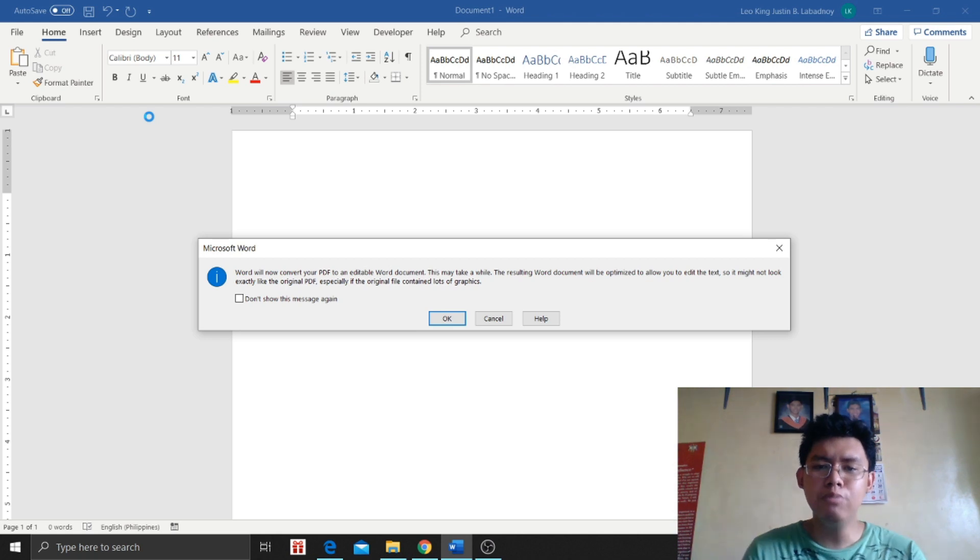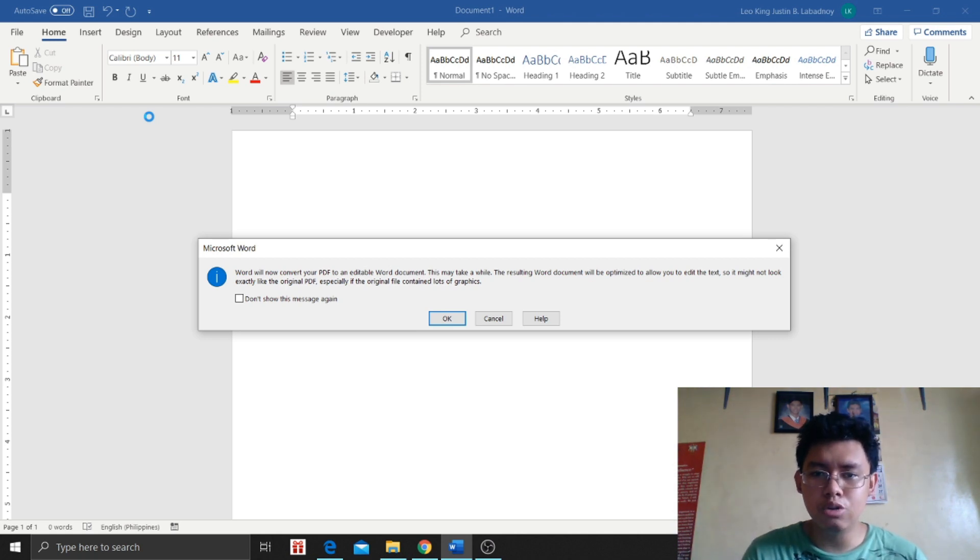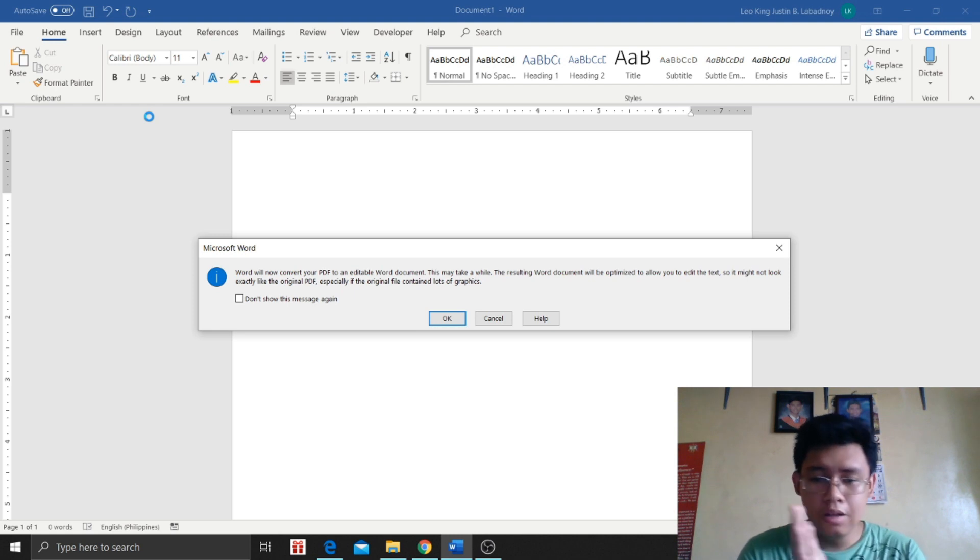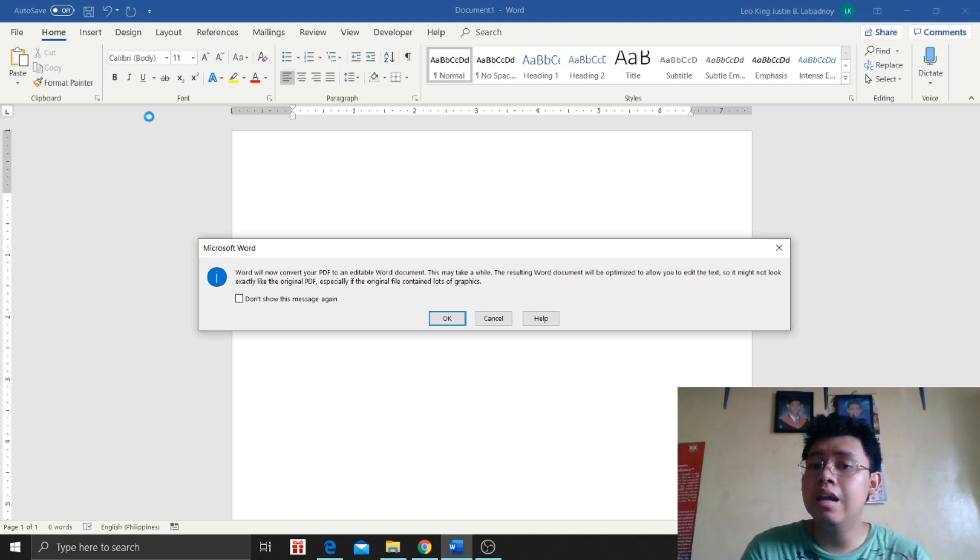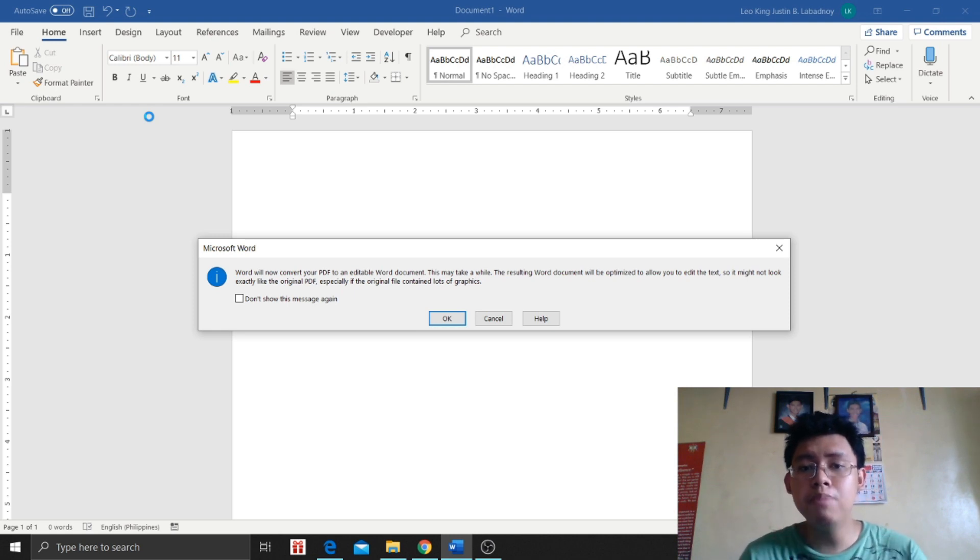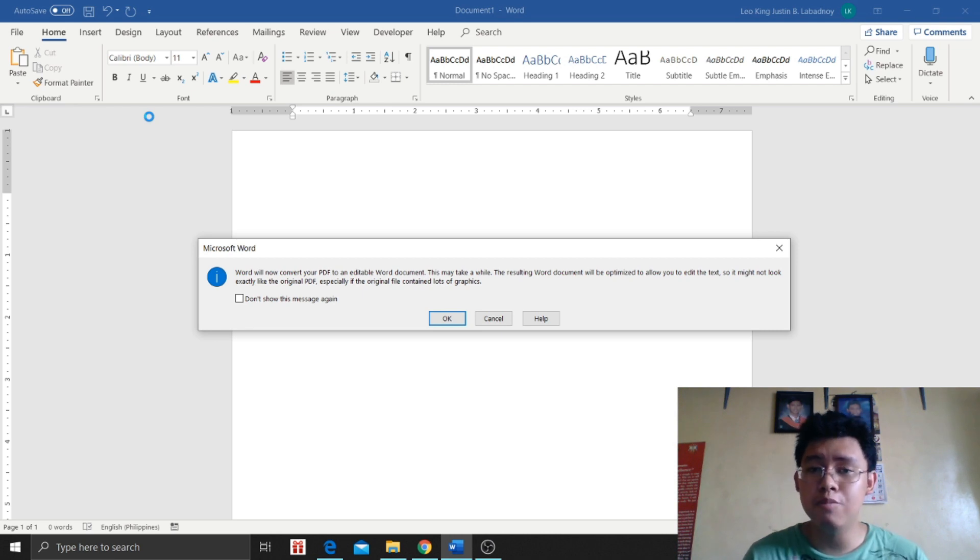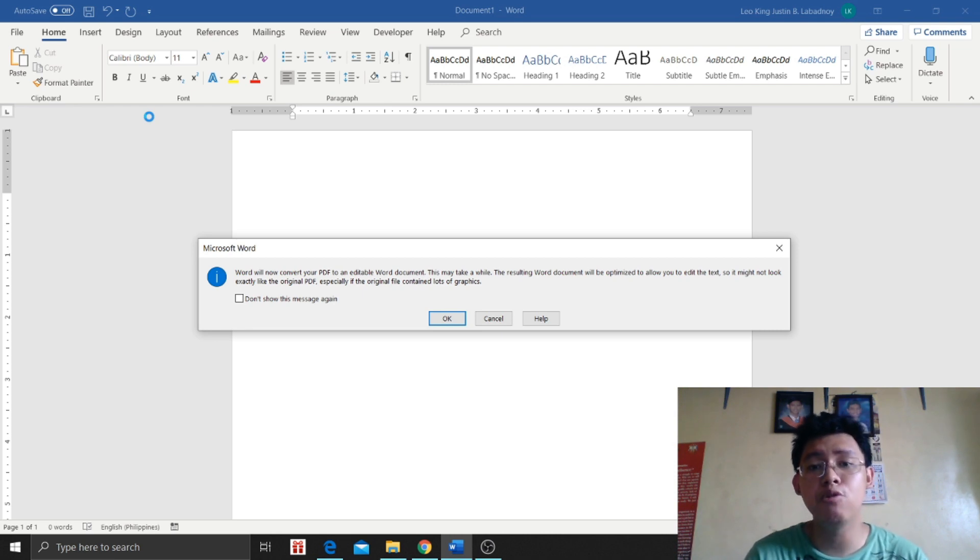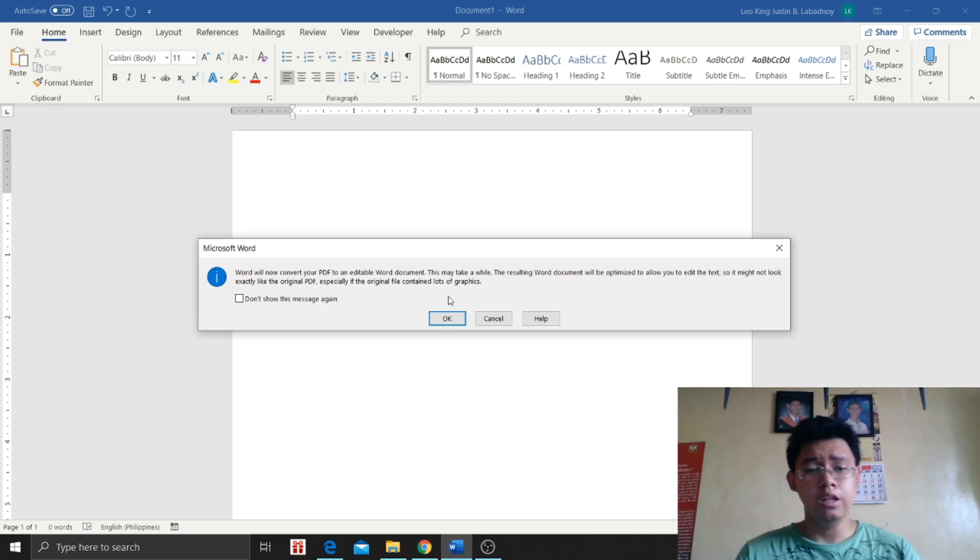The words will be automatically retyped in the Word file, in the document file. And if you have a picture placed there, or there's a picture there, Microsoft Word will try its best to copy also the picture. But don't expect that it will copy all the pictures.